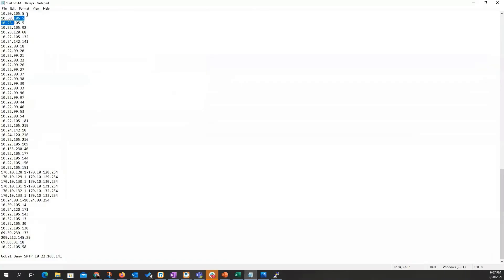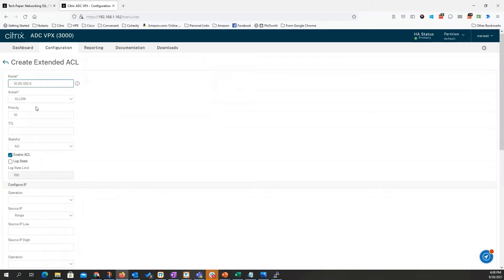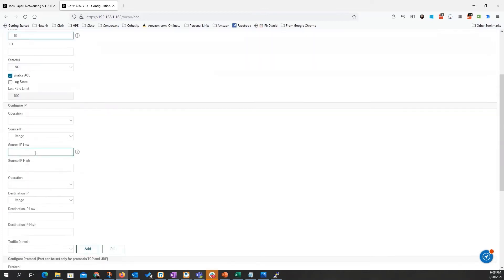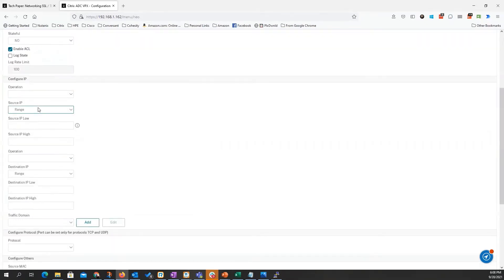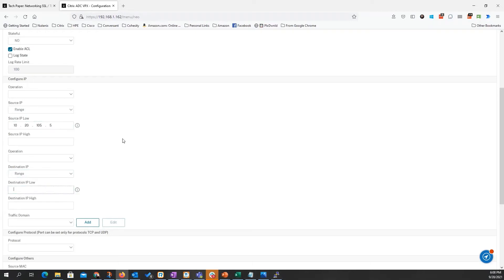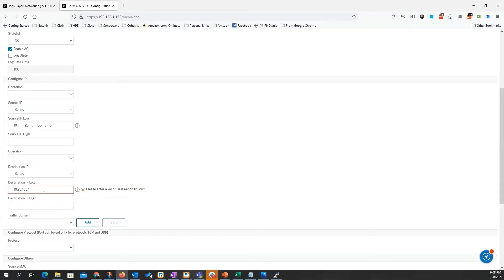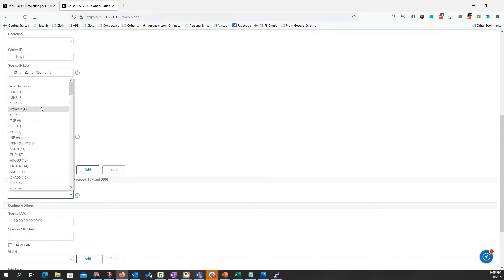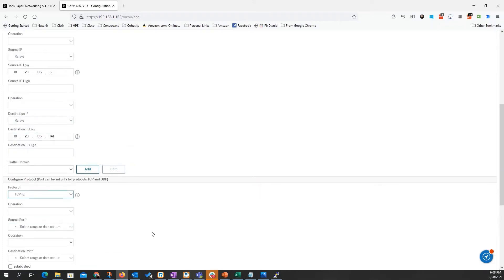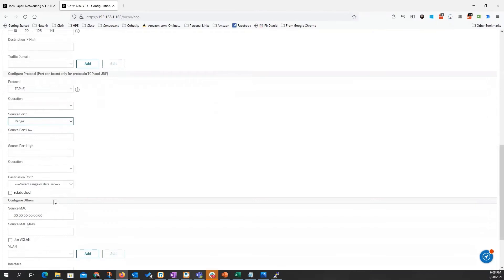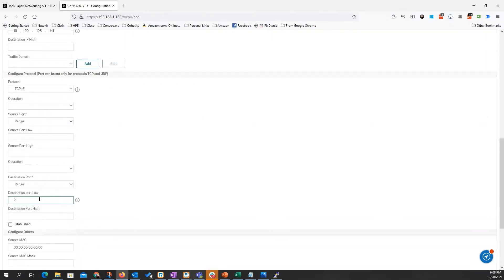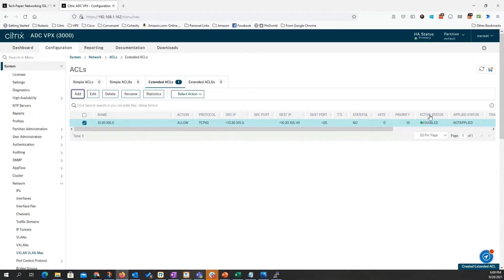I have to come in here to system, network, ACL. So now I come in on my ACLs. Do an extended ACL. I'll just give it the name of this guy. It's going to allow. We'll give it a priority of 10. I'm going to give the range of source IP. Protocol is going to be TCP. Source port will be a range of any. Destination port will be 25. Once I create, there's my ACL.